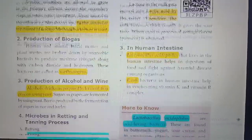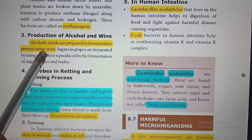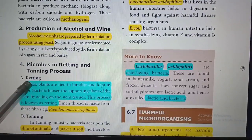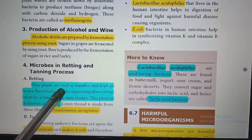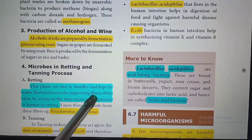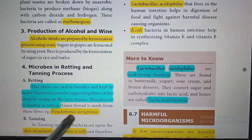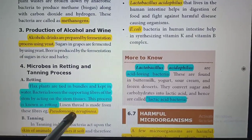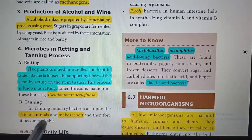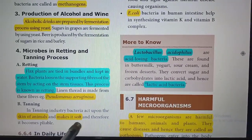For production of alcohol and wine, alcoholic drinks are prepared by fermentation using yeast. Microorganisms are also used in retting and tanning industries. In retting, flax plants are tied in bundles and kept in water. Bacteria loosen the supporting fibers of the stem by acting on the stem tissue — this process is known as retting. Pseudomonas bacteria help in retting. In the tanning industry, bacteria act upon the skin of animals and make it soft.